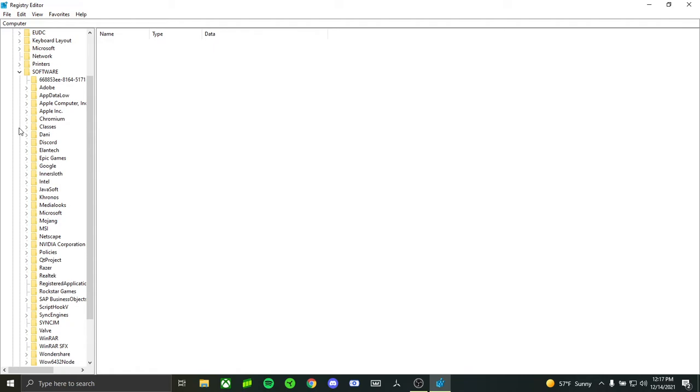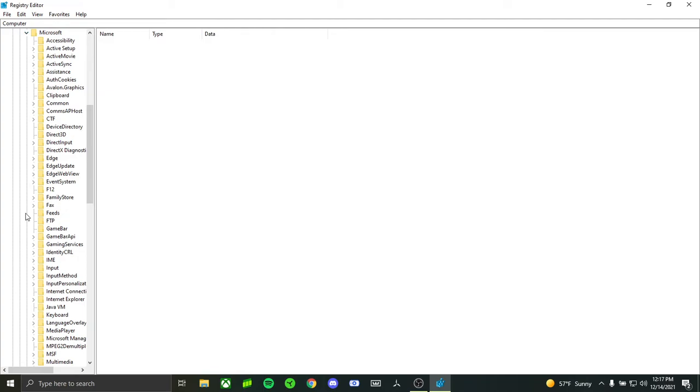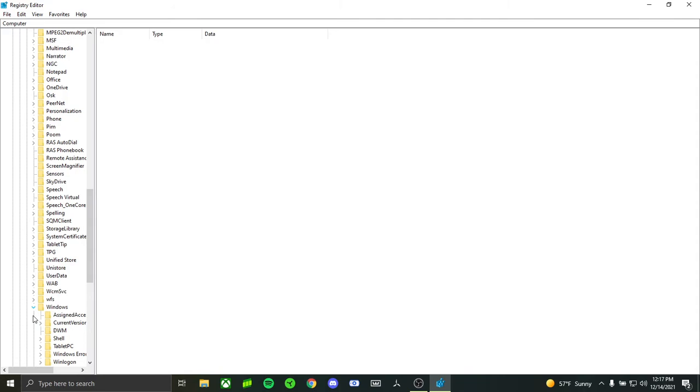Now look for Microsoft, which should be right there. Click on the arrow. Look for Windows, which is going to be down at the bottom. Click the arrow.